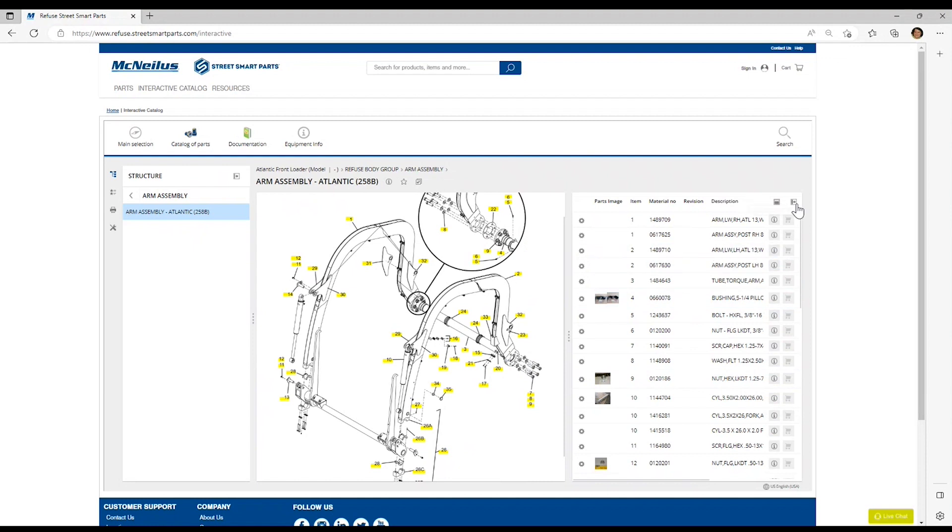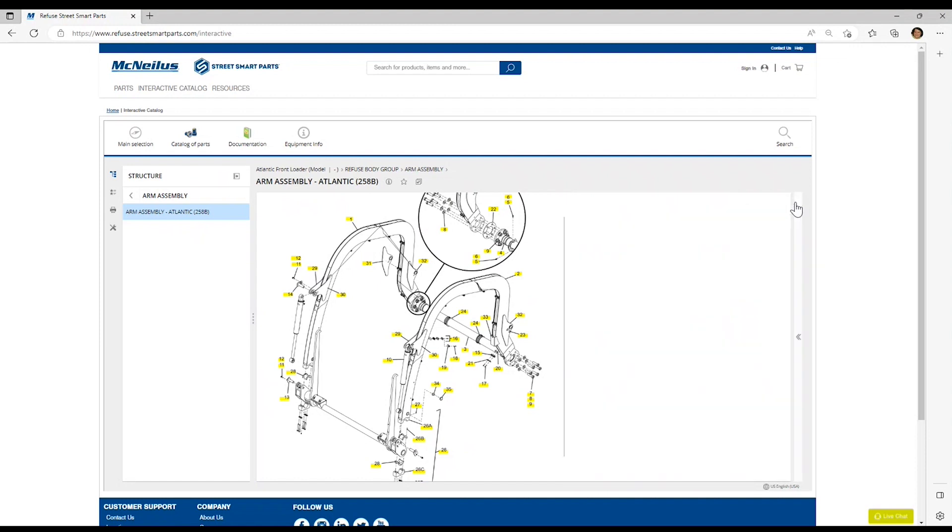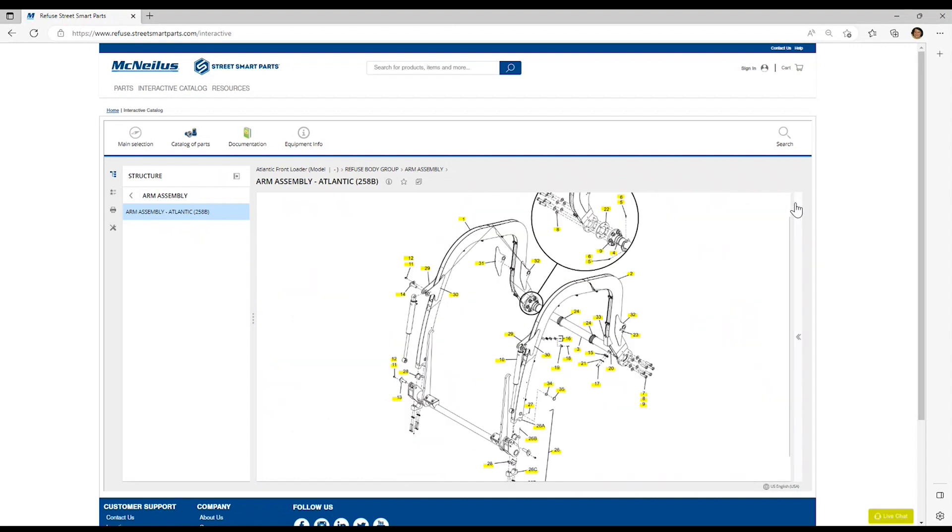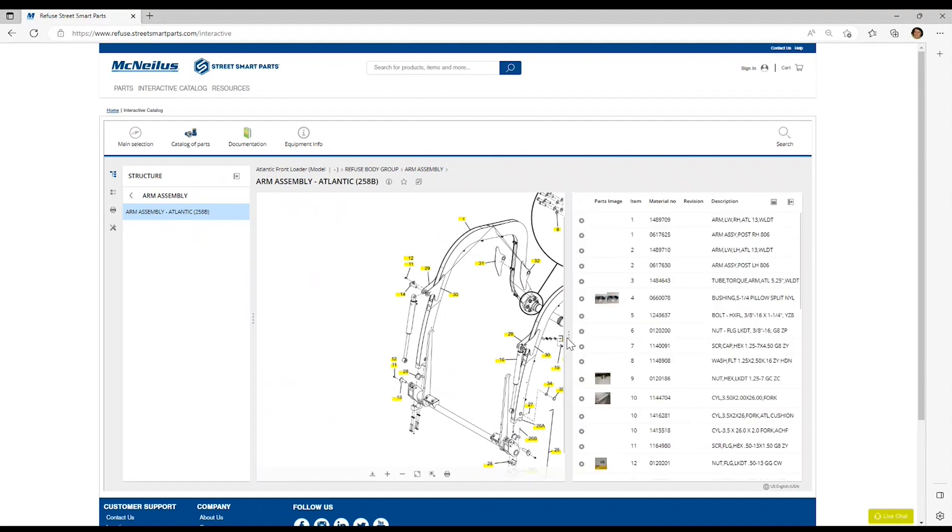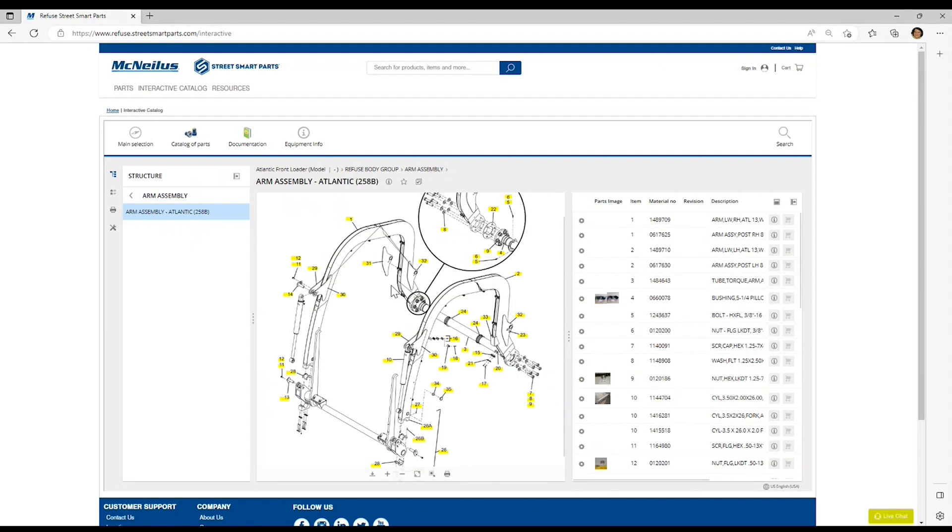If you want to hide the list entirely, click on the minimize parts list icon, and it will bring that illustration to the full width of the page. To return your parts list, simply click on the double arrows on the right-hand side of your screen, and your parts list reappears.